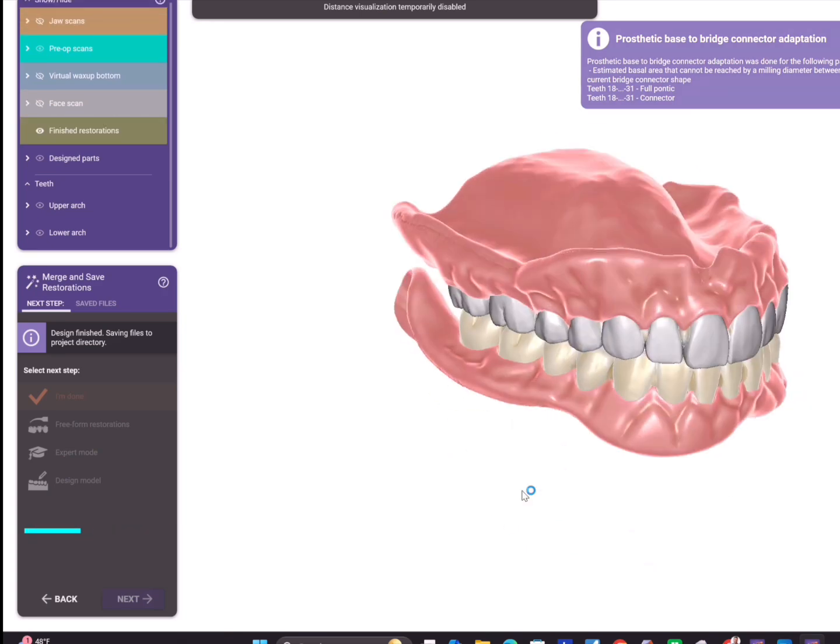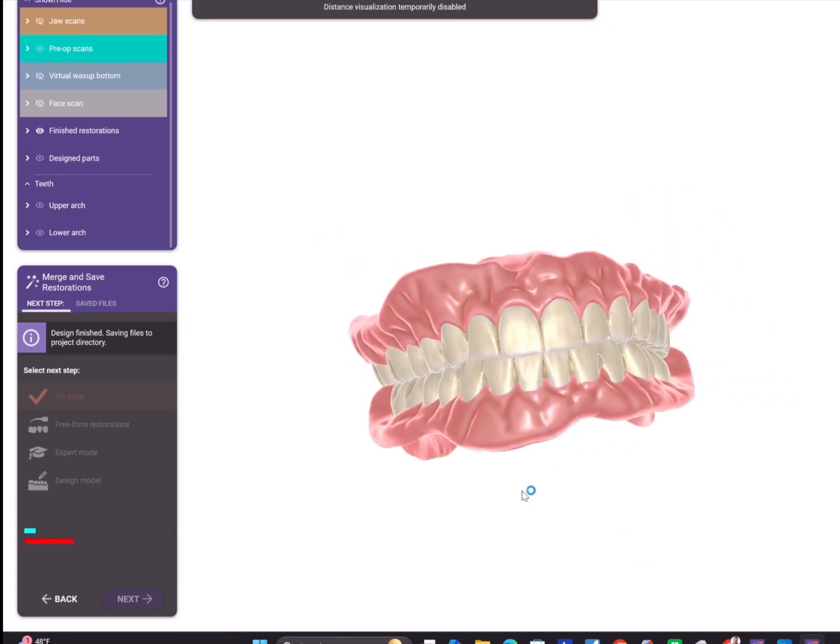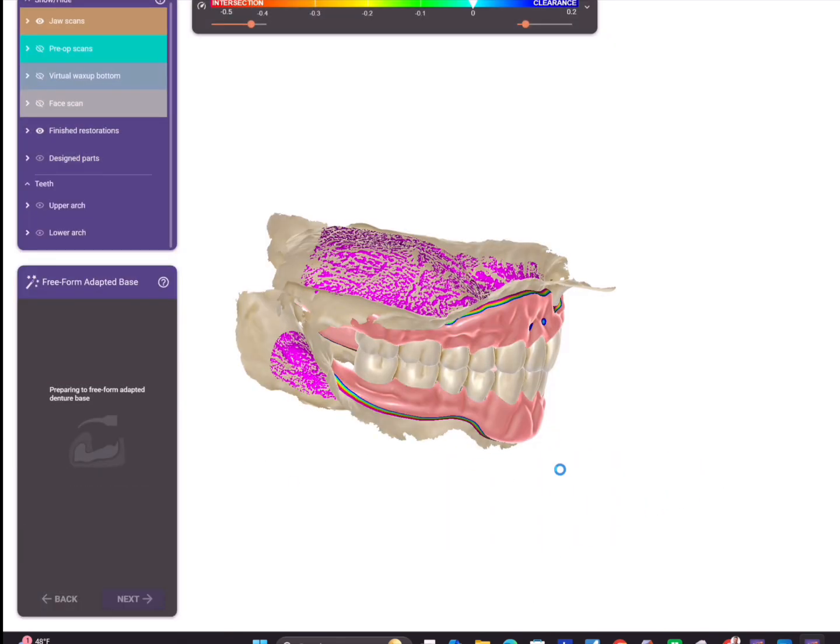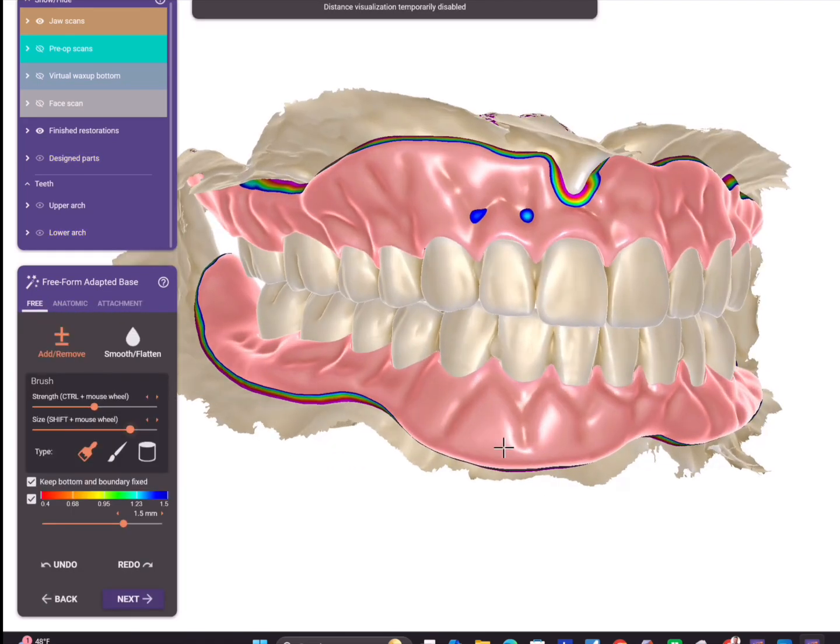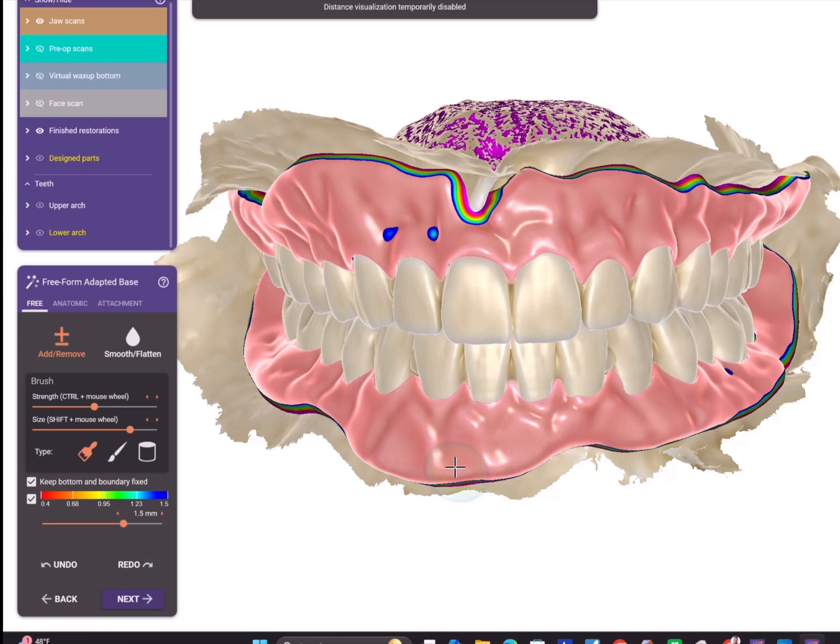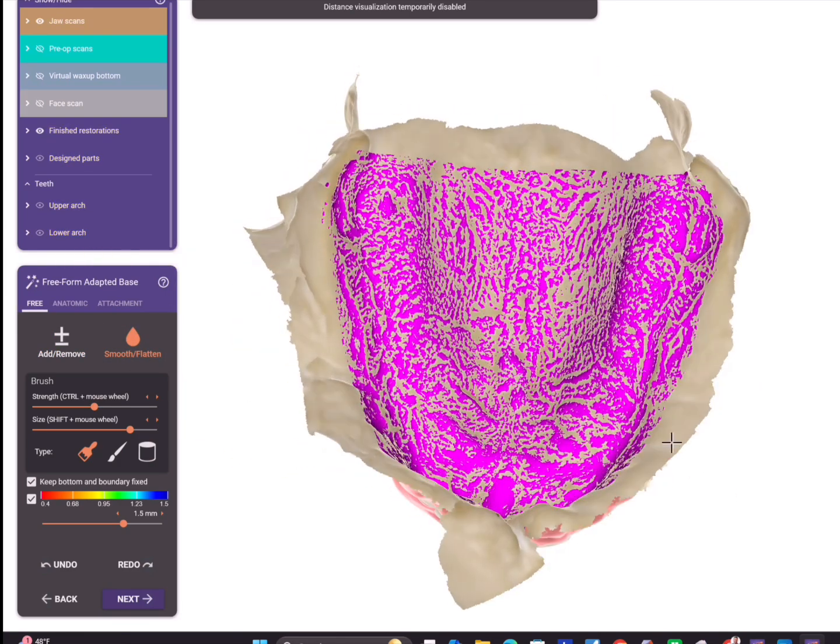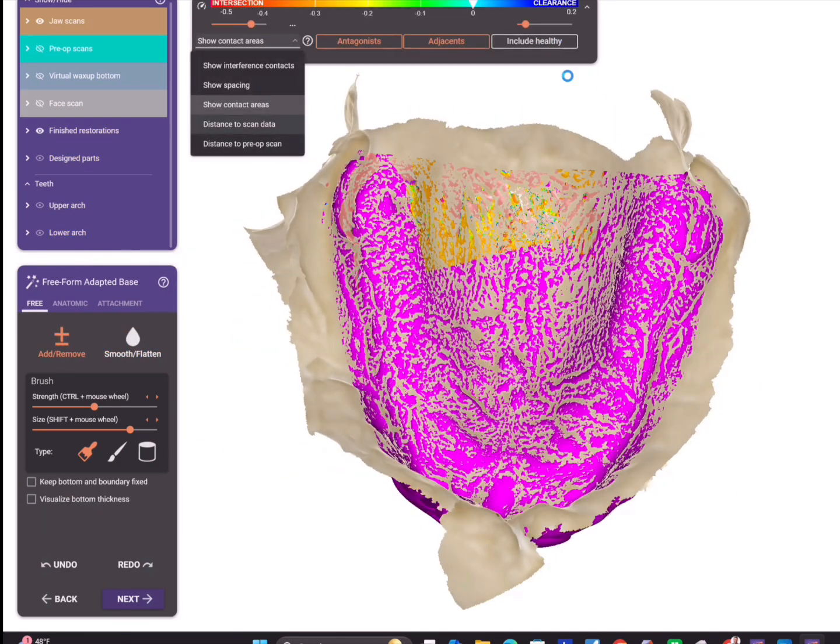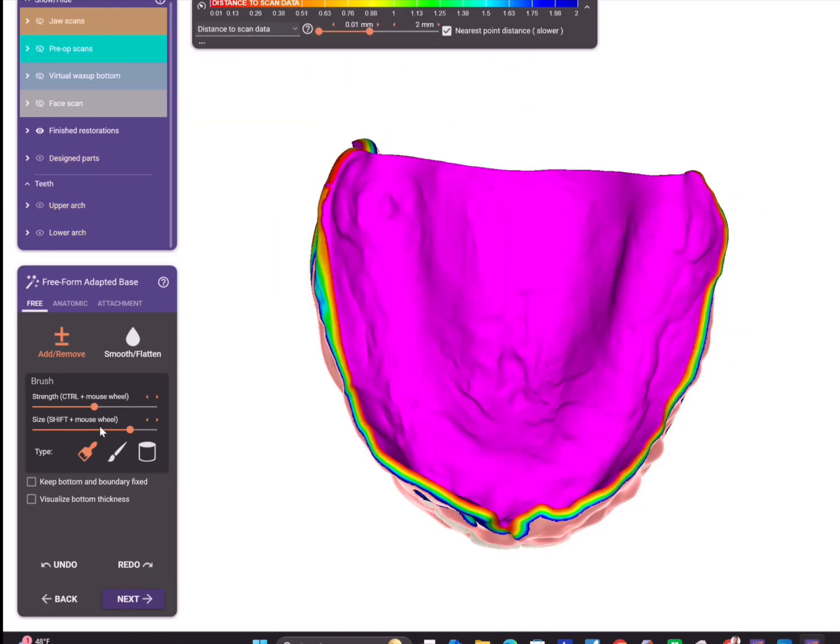Last step - we are all done, we have the final files. Except now I'm going to go to free form, hit gingival base, and I'm going to just fix one little thing here where I'm a little bulky on the buccal flange. I'm going to add my posterior palatal seal super easy - go to distance to scan data.